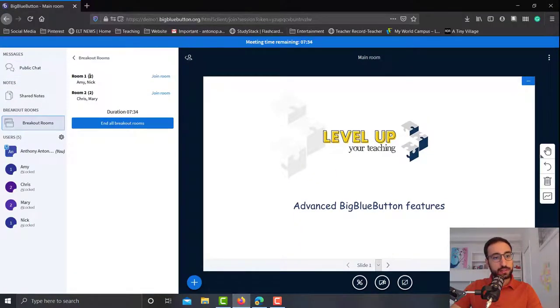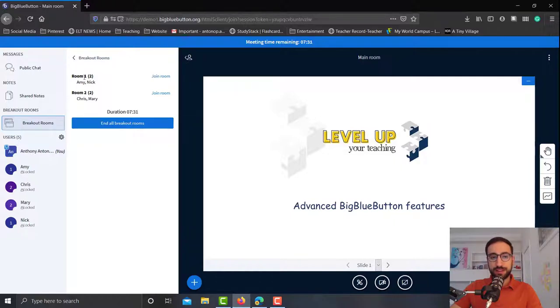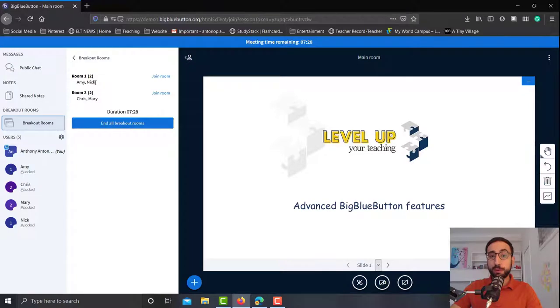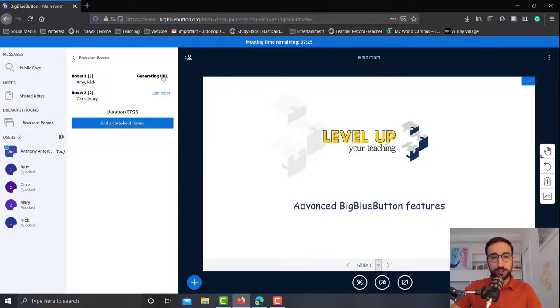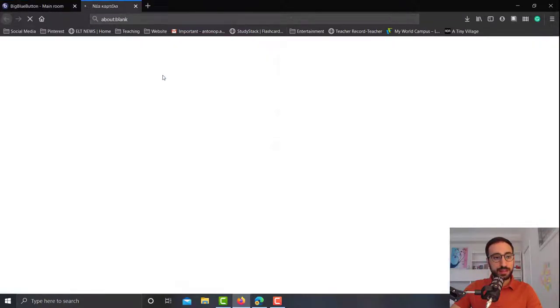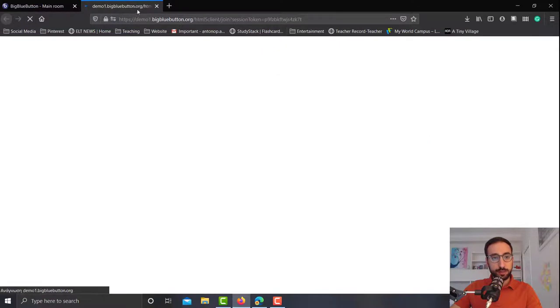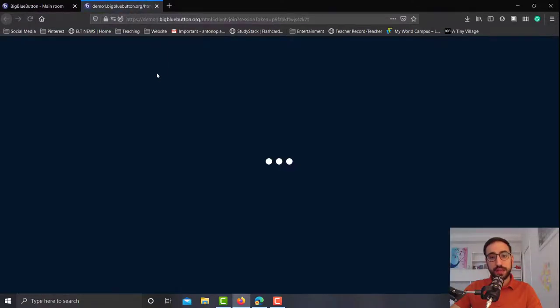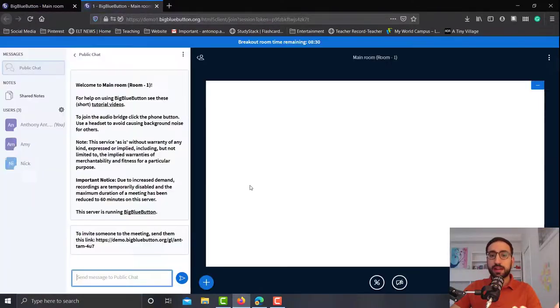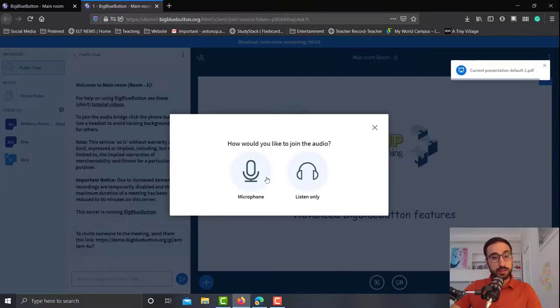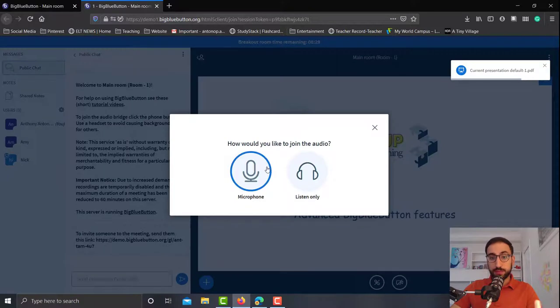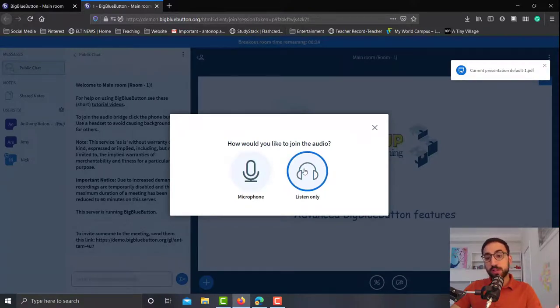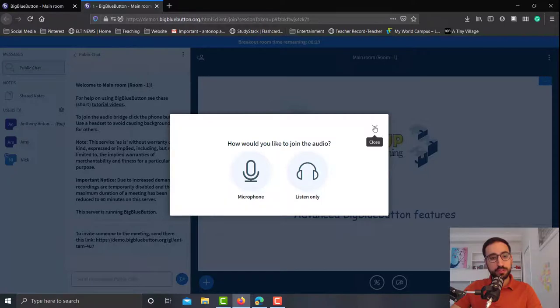As you can see now over here in room number one and room number two says two people. That's because they both joined the room. Let's go on and join one of them. Again, a new tab appears and I will go through the same audio settings. I will have to set my microphone and my headphones, which I'm not going to do for now.